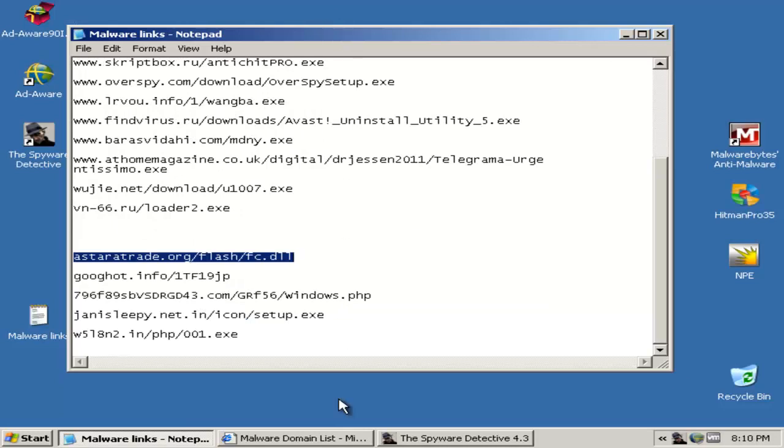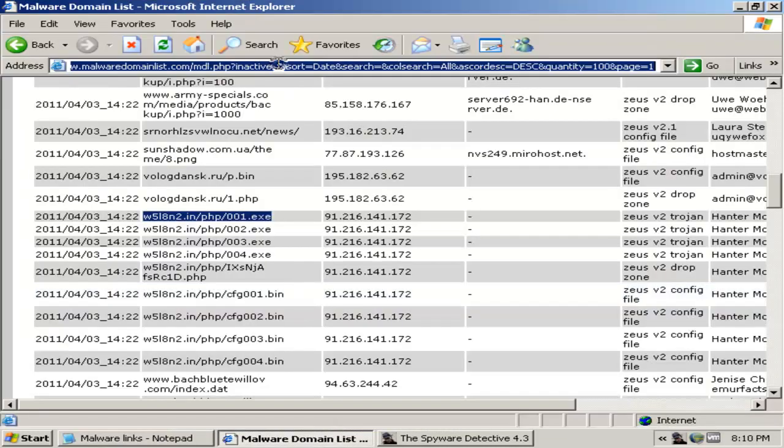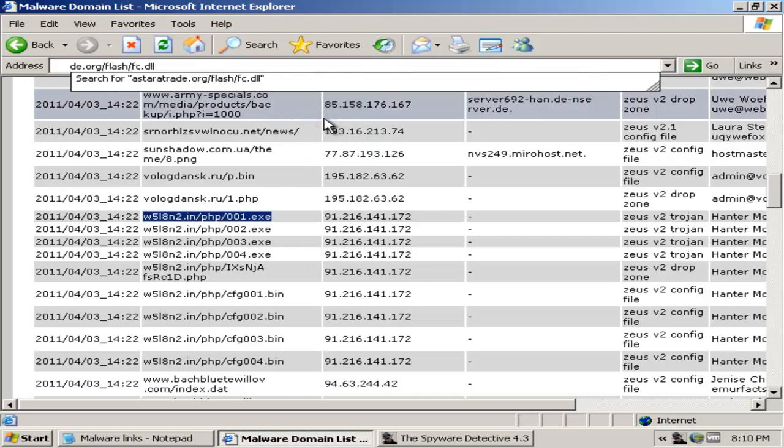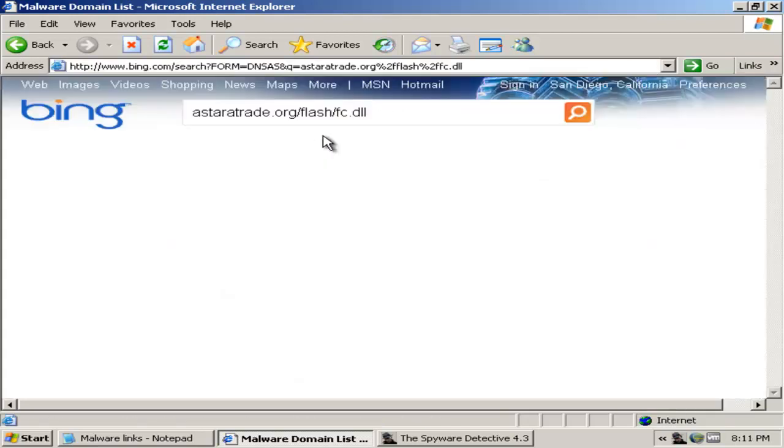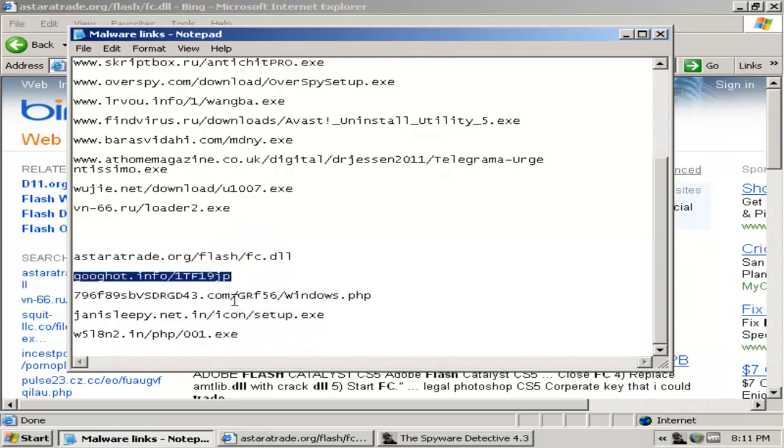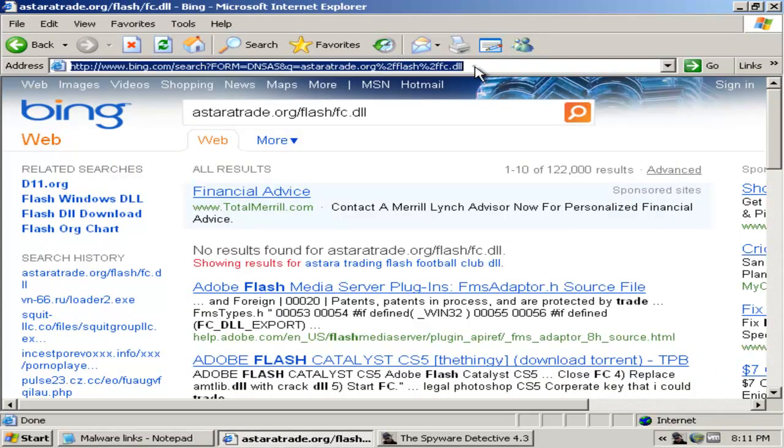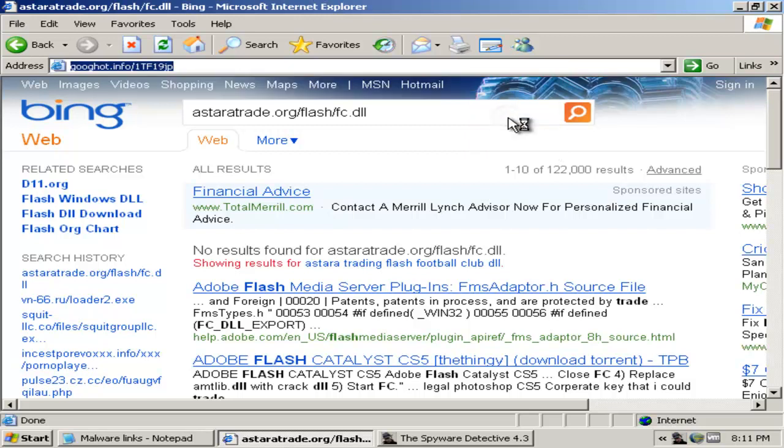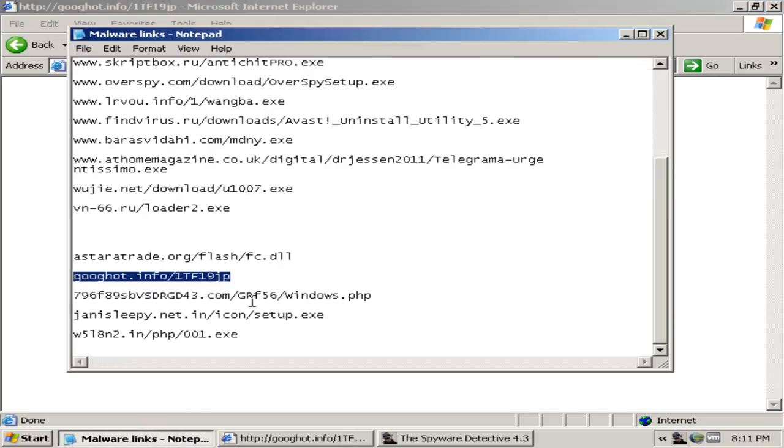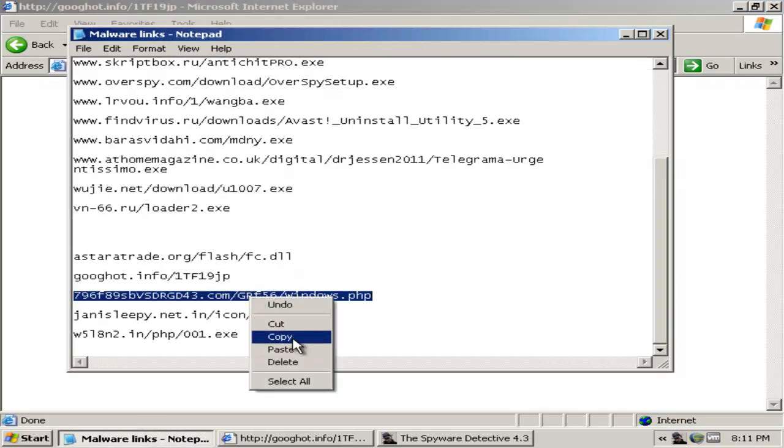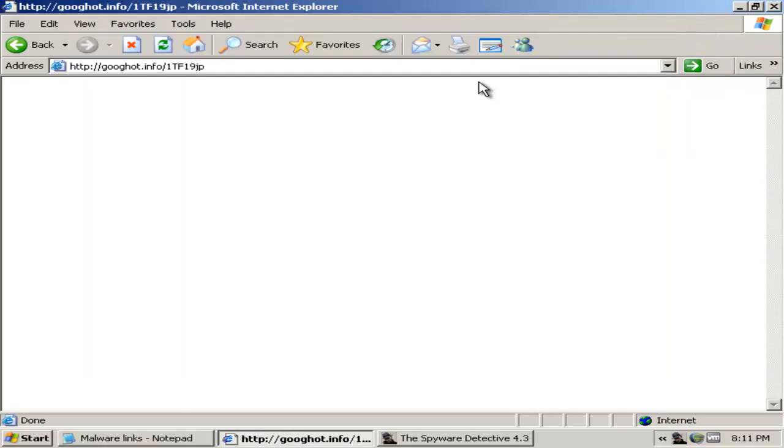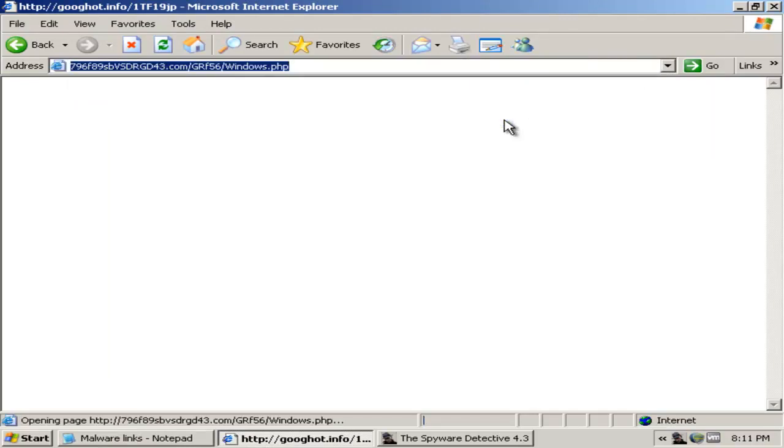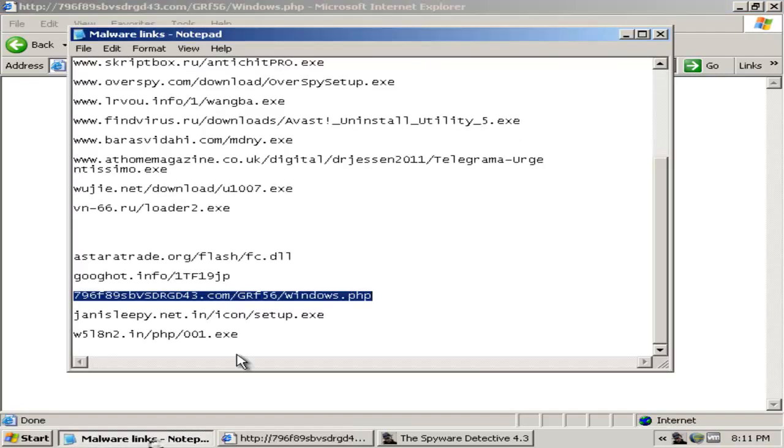Alright, I'll be right back and get more links guys. Alright, so I am back. Let's continue.